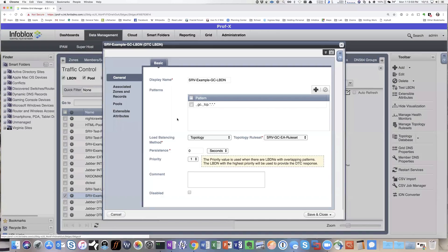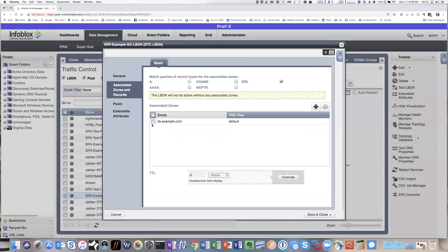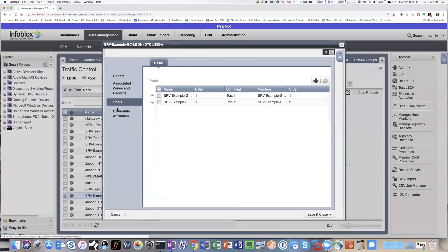And then at the load balance domain name level, we're actually using a topology answer. And I'll show you this topology rule set in a second. We've matched it up with ds.example.com, providing SRV record answers. And we've got both pools selected.